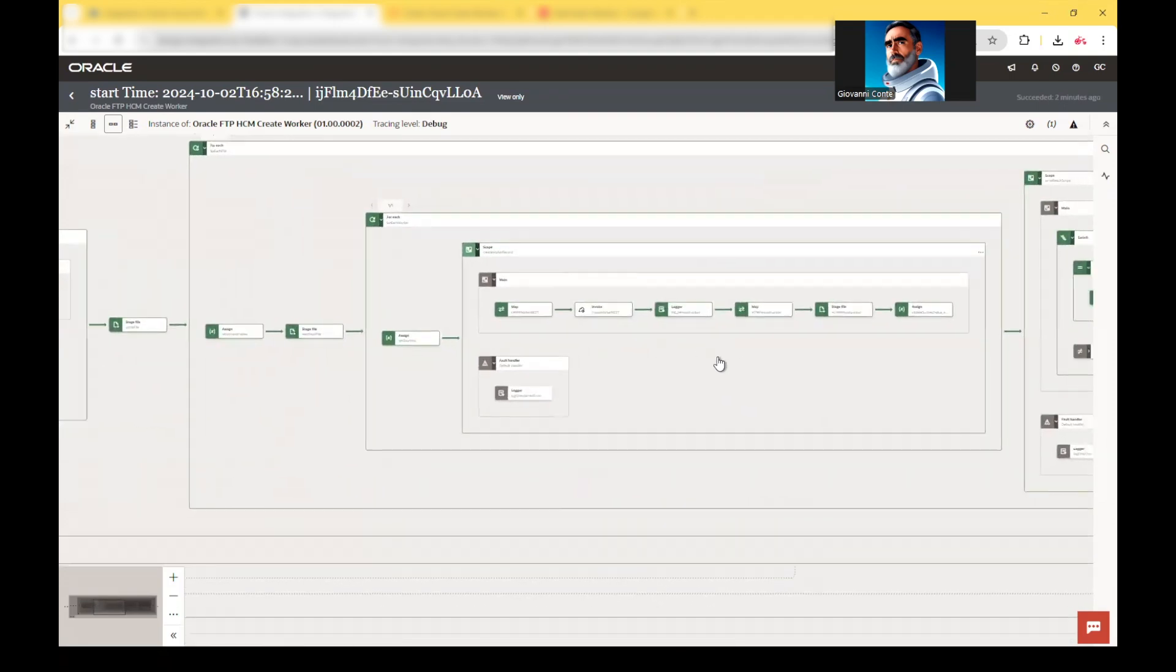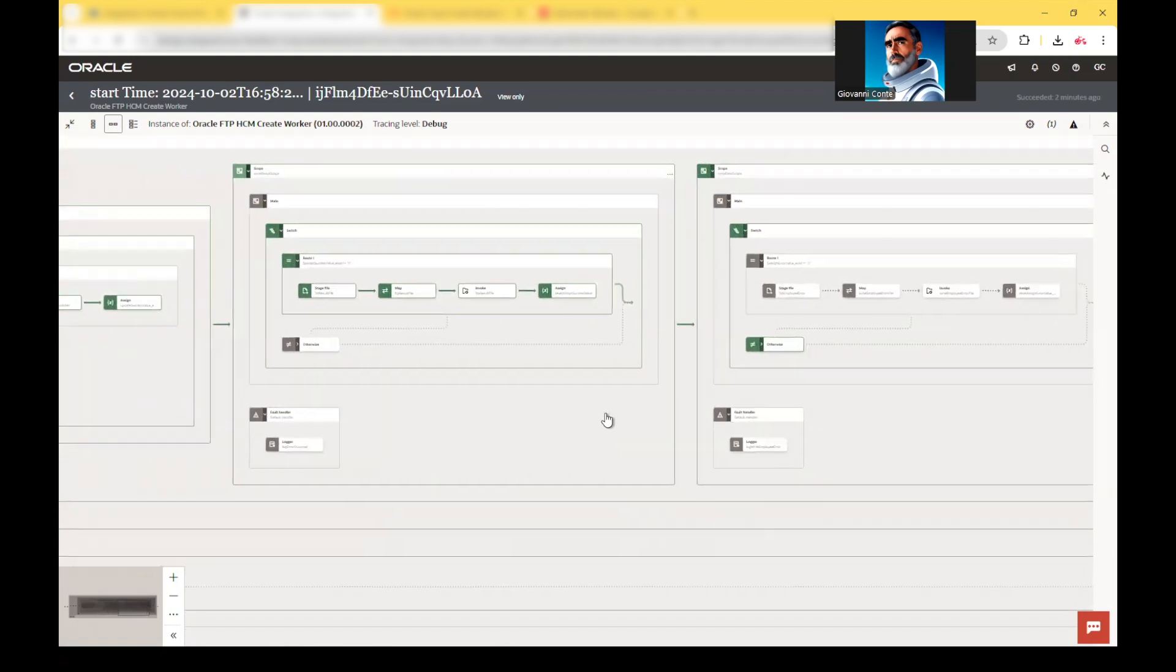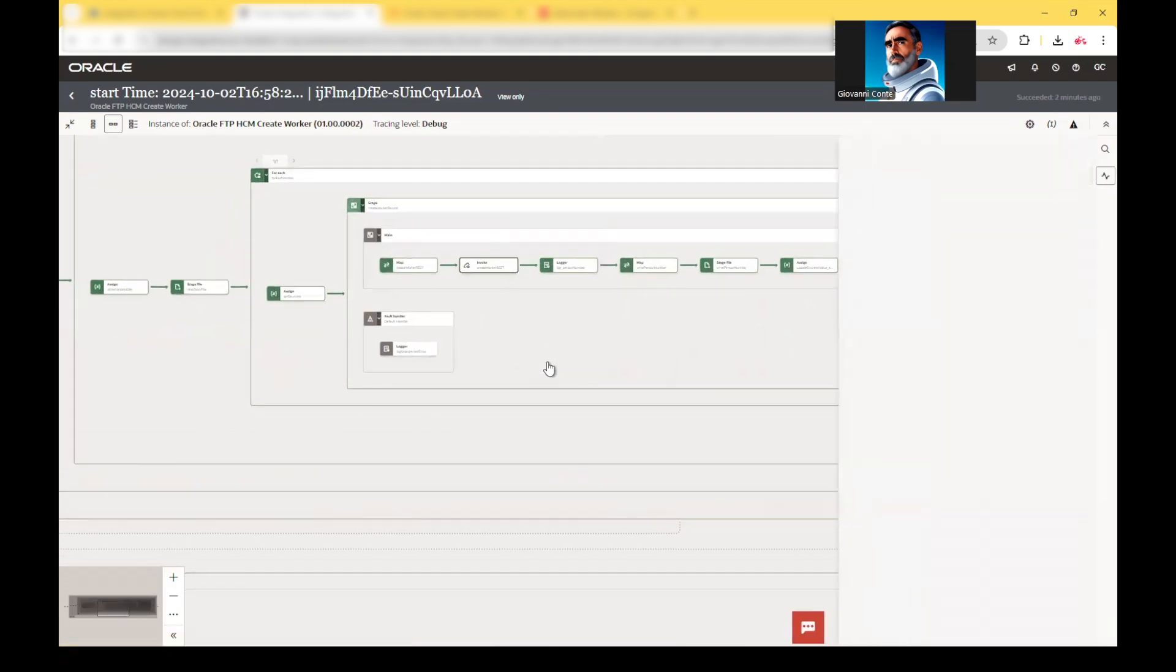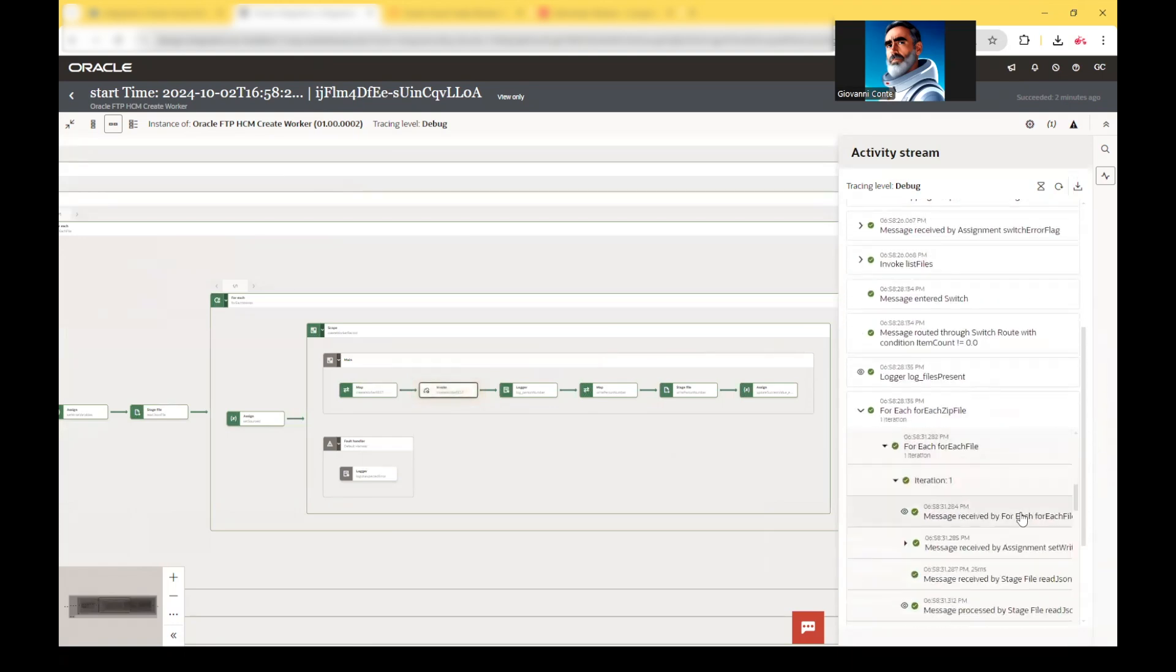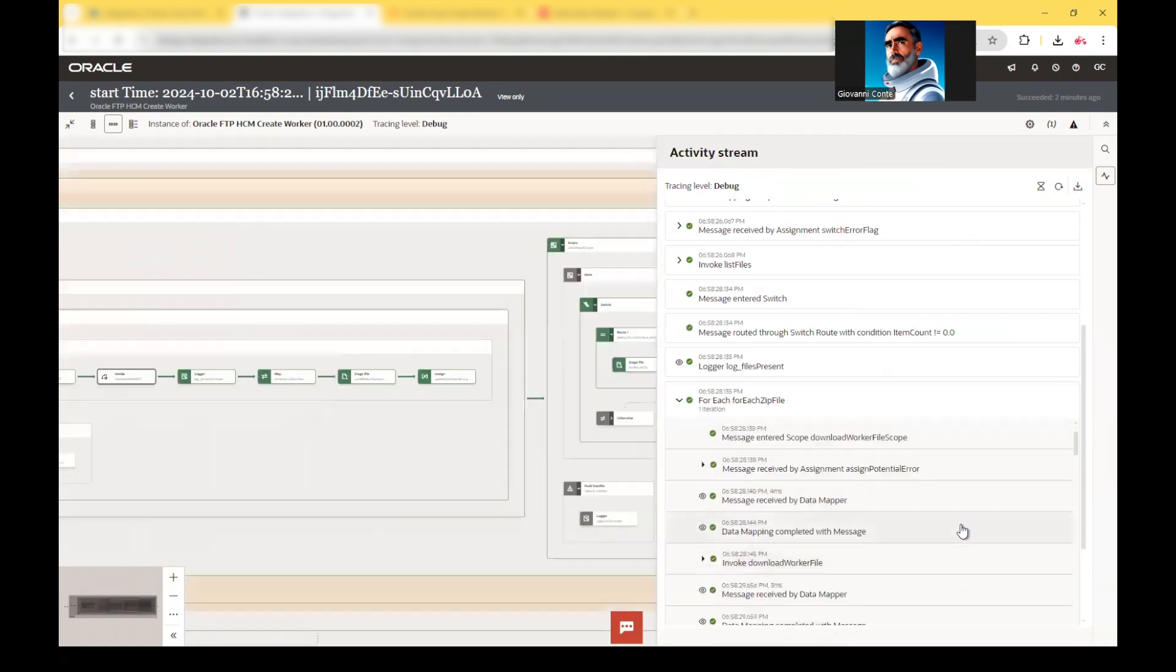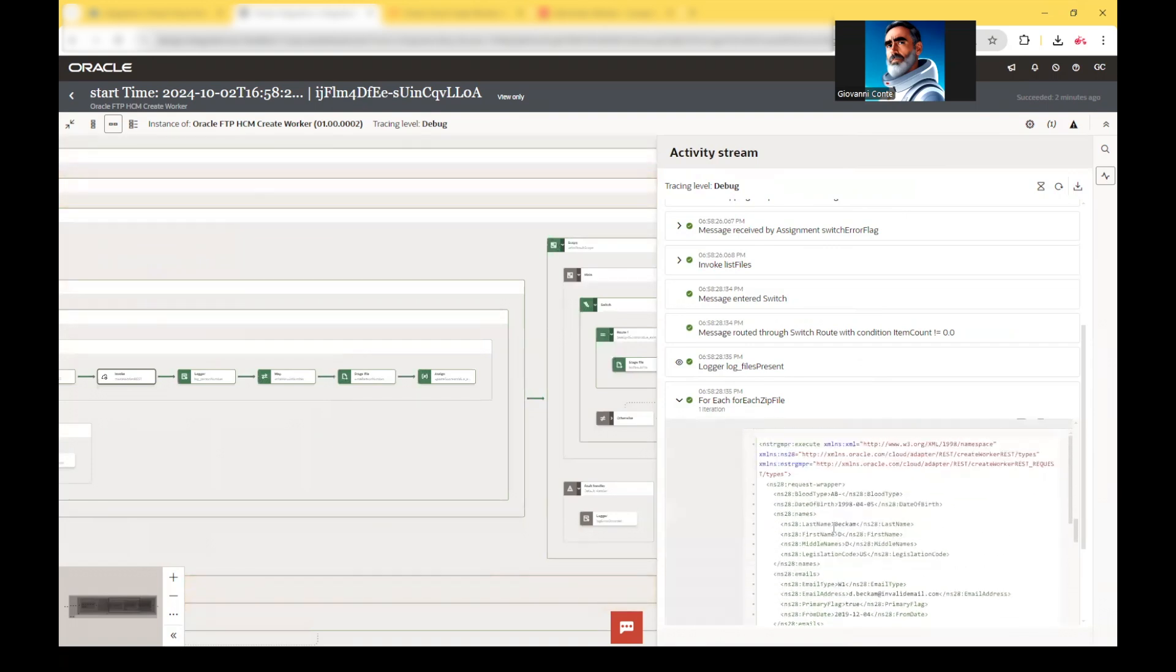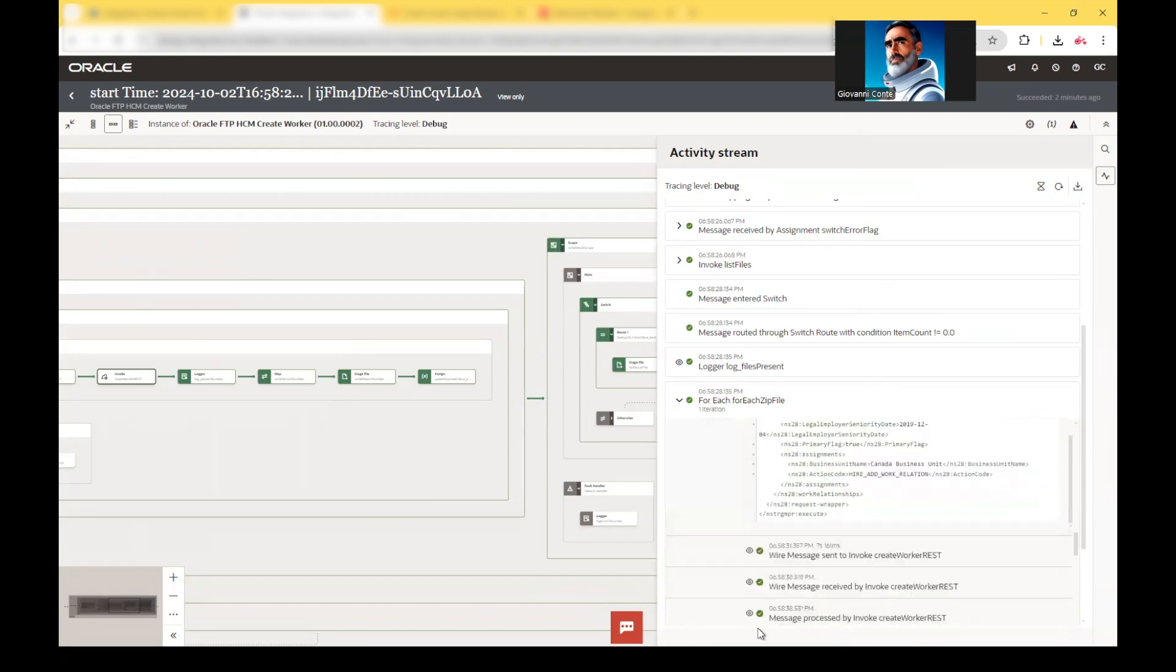And we see that here we have created the worker, the step that we have seen before. And obviously, the file has been then moved and persisted into the result file. If you wanted to see the contextual execution through the activity stream here, we see that we have selected this one. And this is exactly the call to the HCM REST. And this is my call, which is my Mr. Beckham D, which has been provided into Fusion.